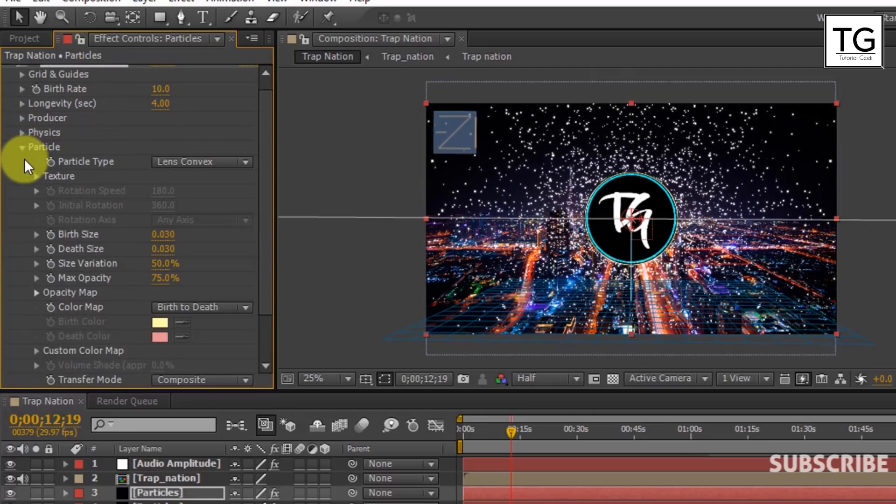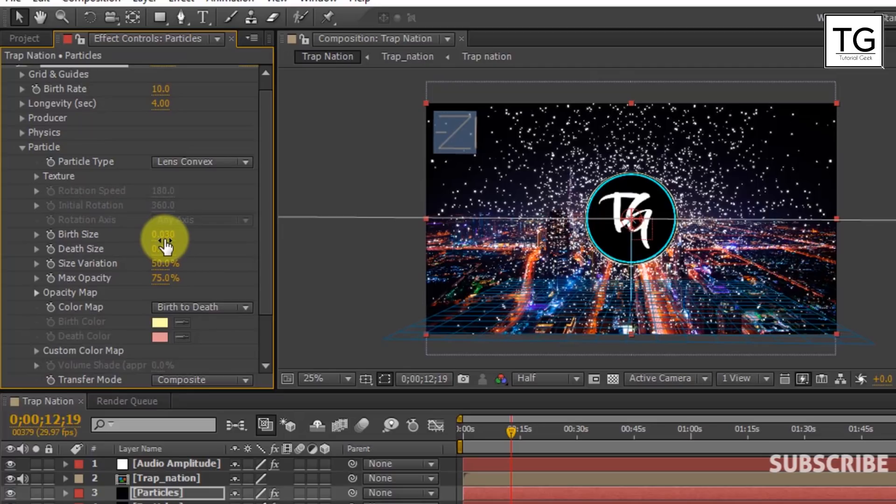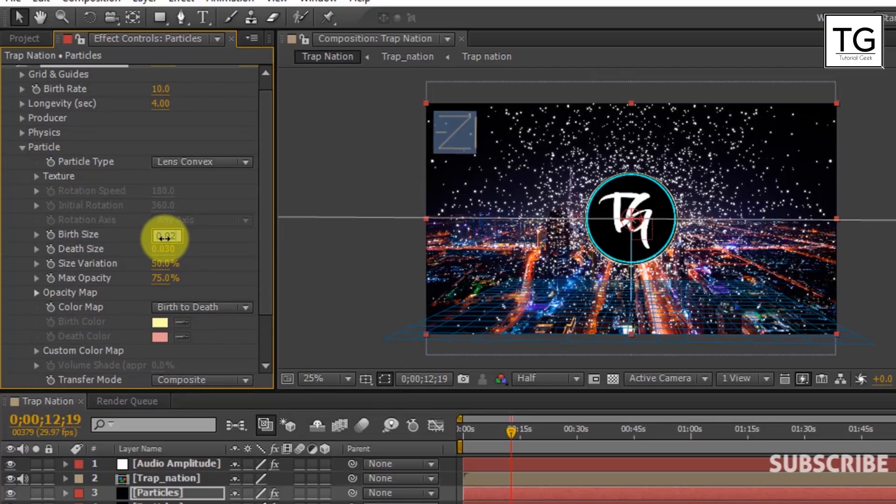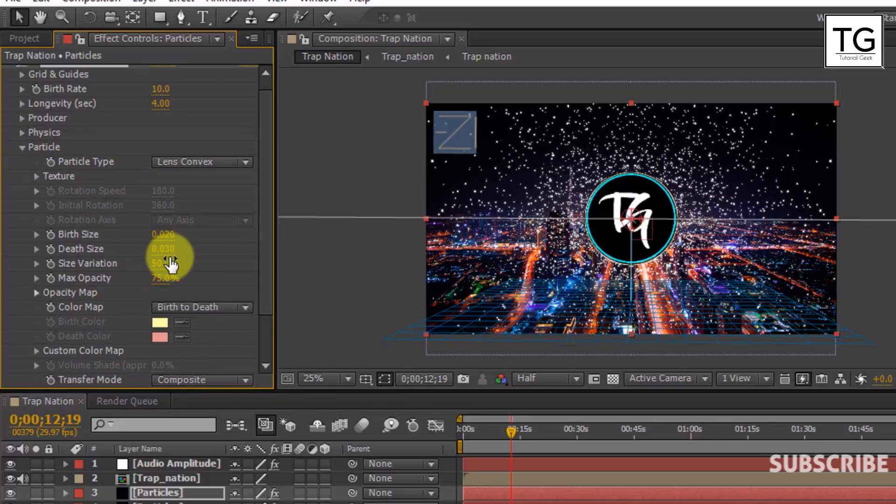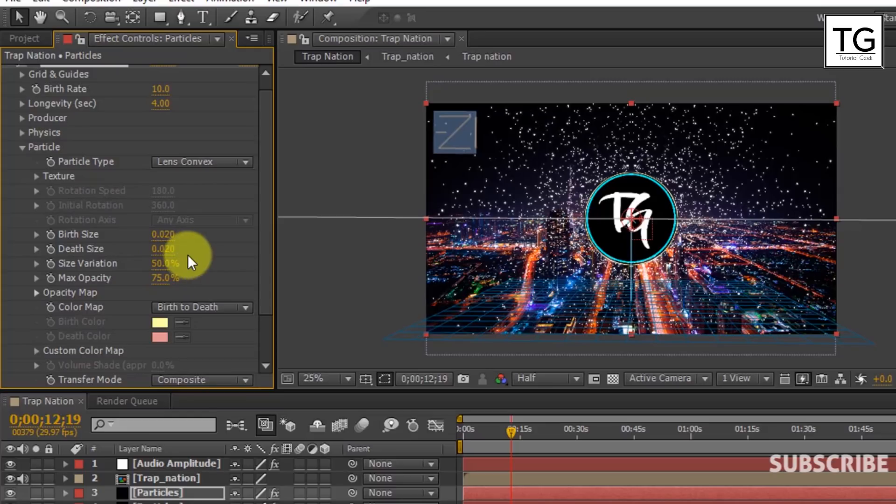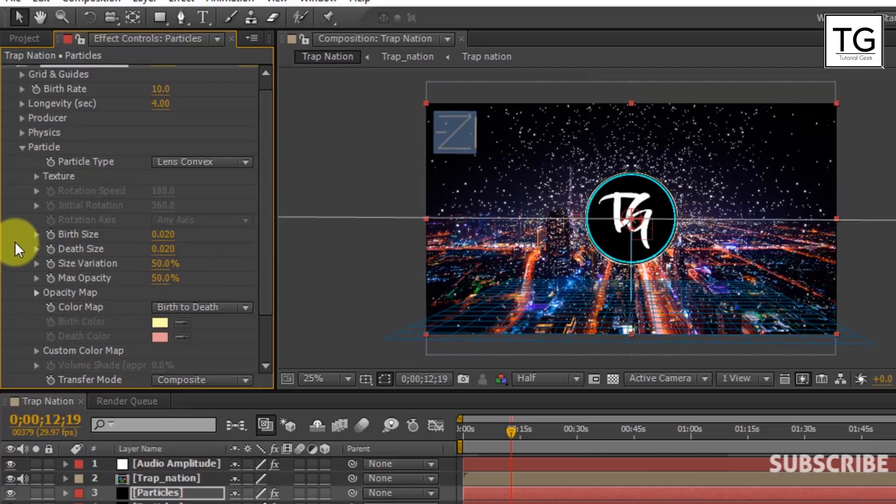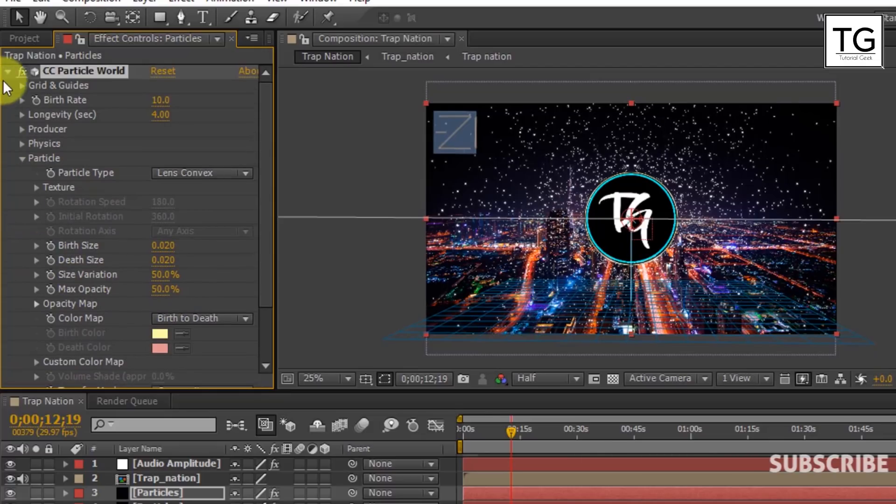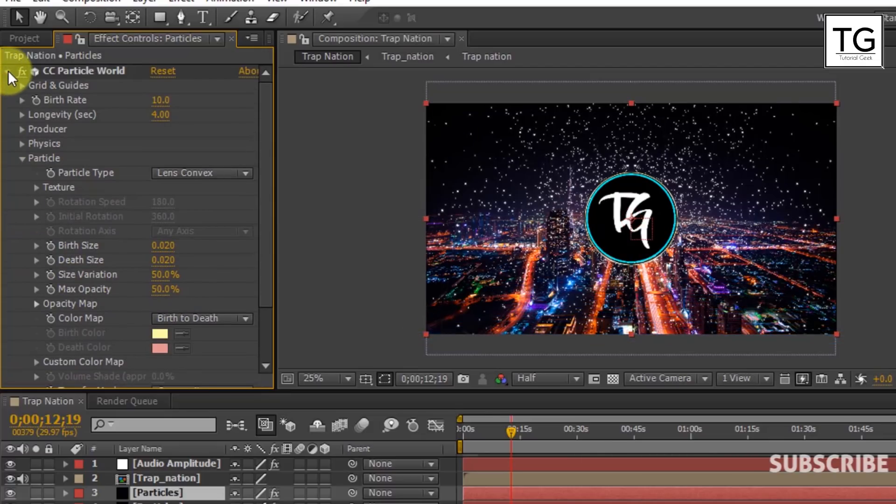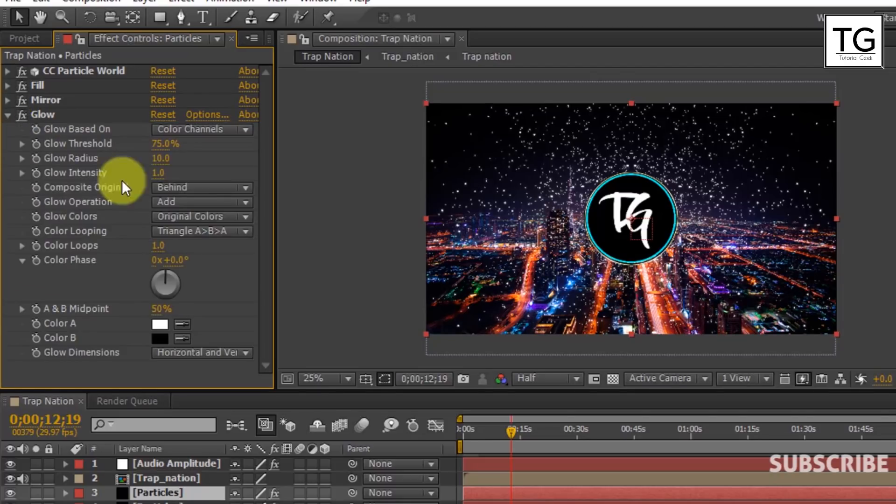In Particle, reduce the Birth Size and Death Size to 0.02 and reduce Max Opacity to 50%. In Glow, reduce the Glow Radius to 8.